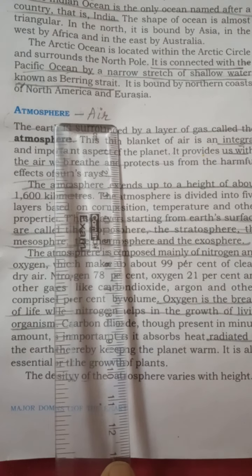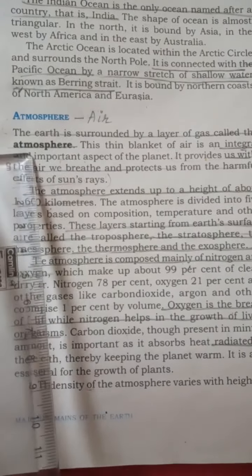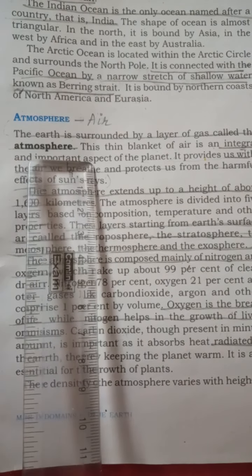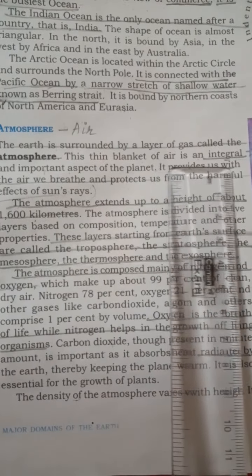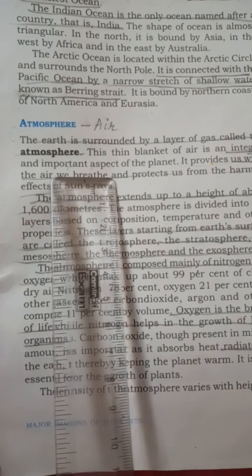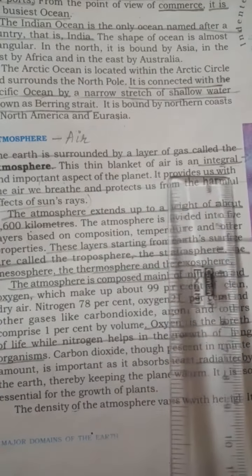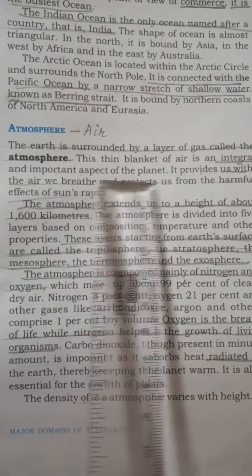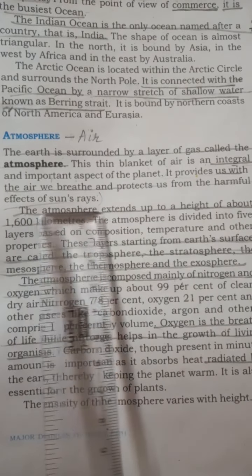The third domain of Earth is the atmosphere — in simple words, air. The Earth is surrounded by a layer of gas called the atmosphere, a thin blanket of air that surrounds the Earth. It is a very important and integral part of the planet. It provides us with the air we breathe and protects us from the harmful effects of the sun's rays.